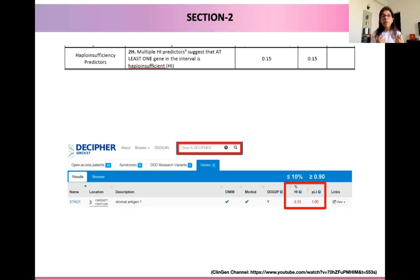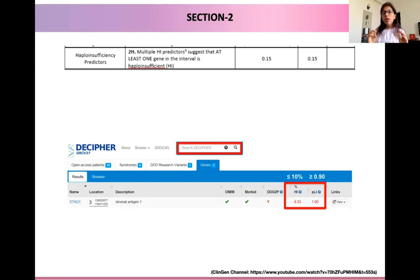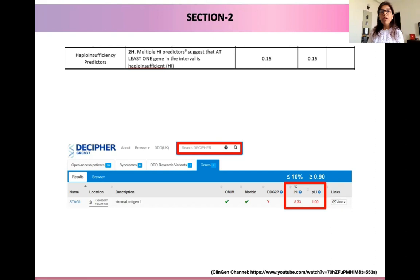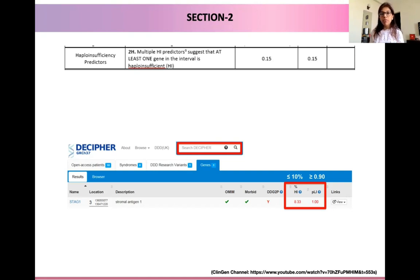There could also be specific haploinsufficiency predictors present, or our CNV could overlap with regions that could be predictors of haploinsufficiency. This particular criteria is analogous to the computational attributes of the SNV ACMG guidelines — wherein we know a variant could be predicted pathogenic or deleterious, but we do not have enough evidence to confirm that. Assigning these scores alone is not going to help us classify our CNV into pathogenic or likely pathogenic; these can only serve as supporting evidence, just like computational attributes in the SNV ACMG guidelines.